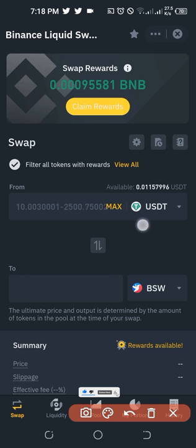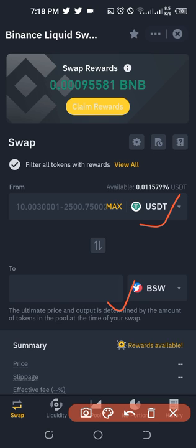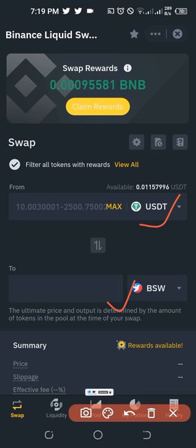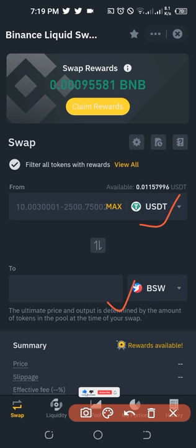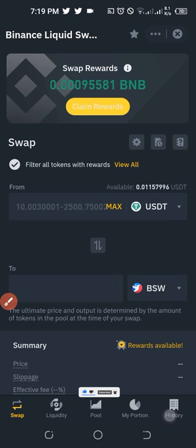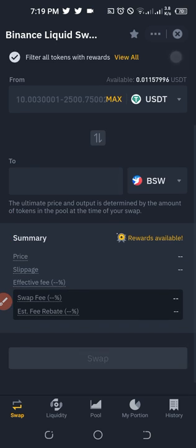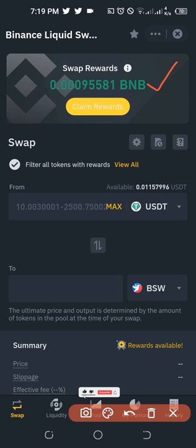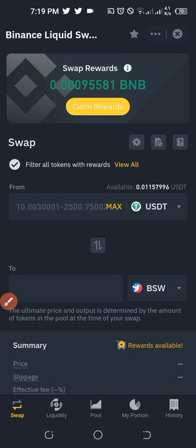We can now select the coin we want to swap to another coin. I have some BUSD already and I want to use that to either buy USDT or buy BNB — whatever coin I want. I can go ahead and swap that and make profit from it. I made a swap earlier and you can see the reward I got. To claim this reward I just click on 'Claim Reward' and the BNB will be deposited to my spot wallet.